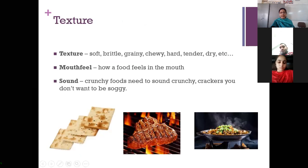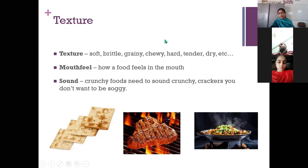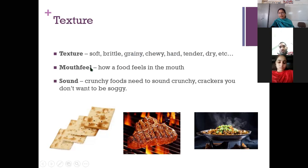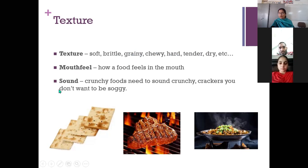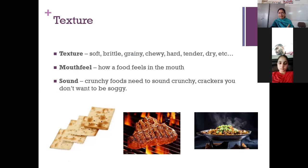Texture is another important sensory characteristic. Common texture terms include soft, brittle, grainy, chewy, hard, tender, and dry. For example, in bread, the crumb should be soft and grainy while the crust should be hard. Mouthfeel also plays a very important role in sensory evaluation — how food feels in your mouth. Sound matters too: crunchy foods need to sound crunchy, like crackers. You would never like crackers that are soggy and do not have a crackling sound.